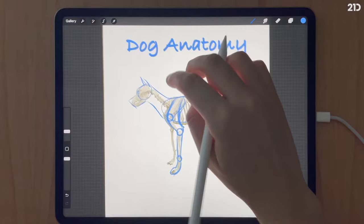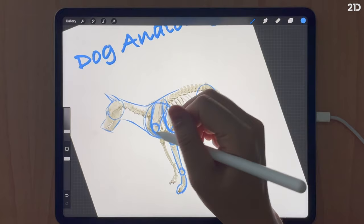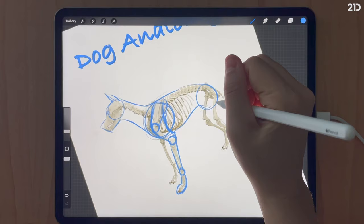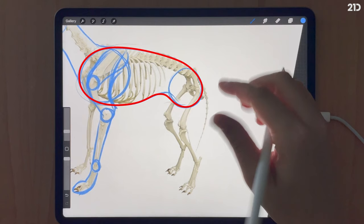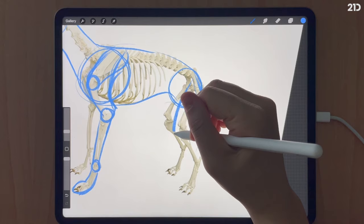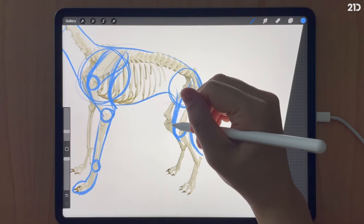Now moving on to the trunk portion of the dog. I'll identify the front chest area and the back area with two circles — the back circle is just a little bit smaller than the front. Then I'll connect them together with a sort of bean-like shape.